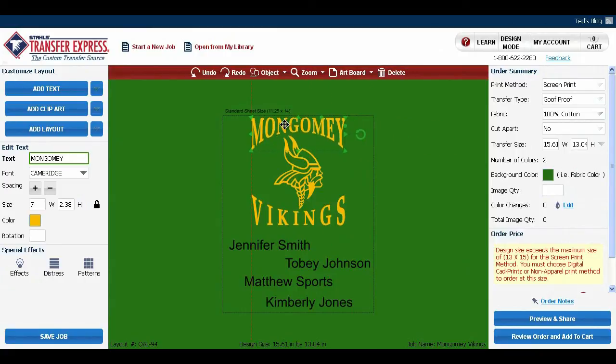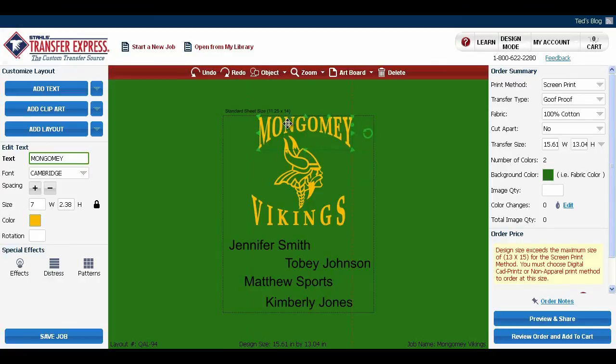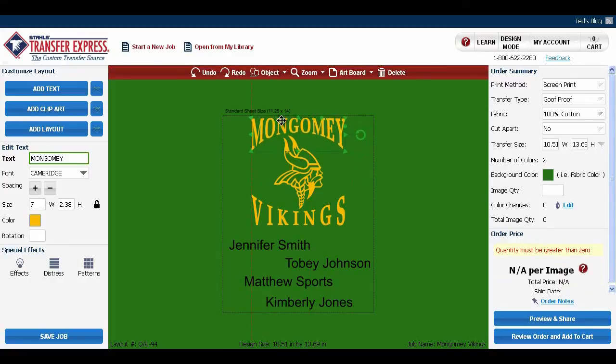This will bring up the grid, which is the red line. The red line will align different objects on your artboard with the object that you have selected. If you move it, you'll see that the placement of the red line changes. We're going to line it up with Vikings, and unclick it.